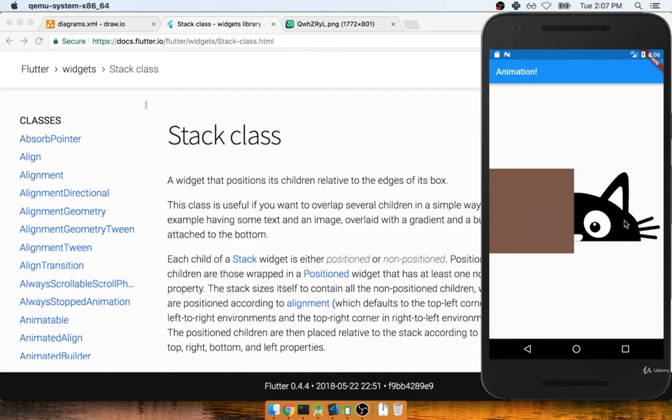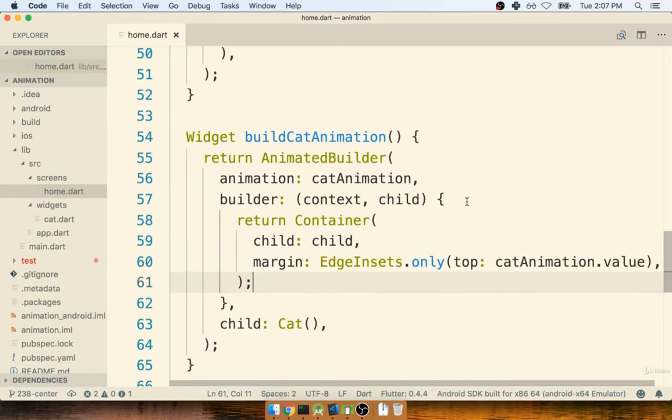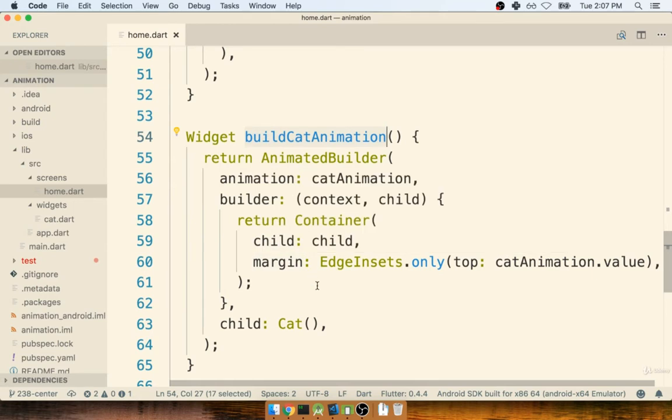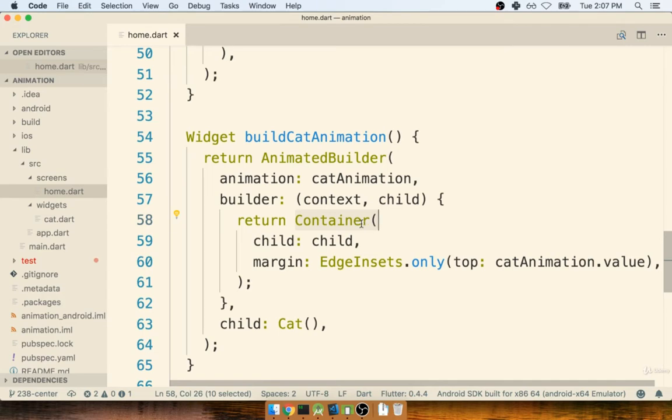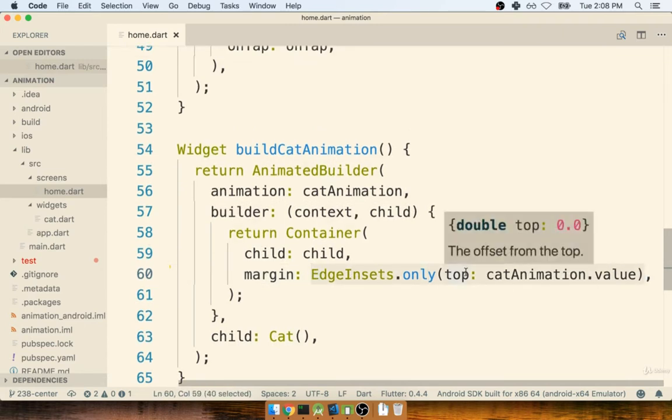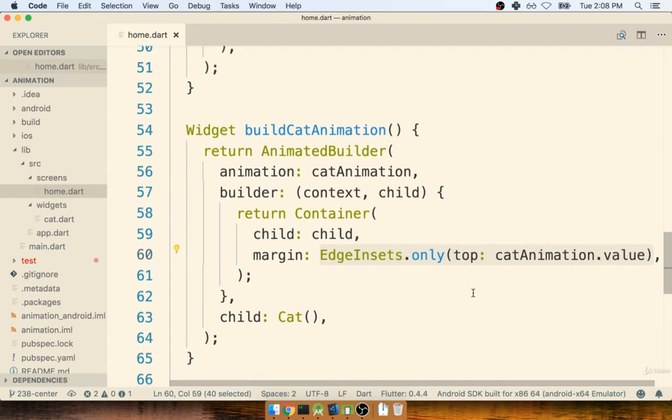So let's talk about exactly what we're going to do here and why we're going to do it. The first thing I want to remind you is that at present, if we find our build cat animation method, that cat is being moved around on the screen through the use of a container. We have our container being created inside of our builder method. And on the margin property of the container, we are trying to change that margin on the top. And that is what is causing the cat to move around.